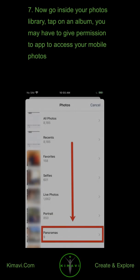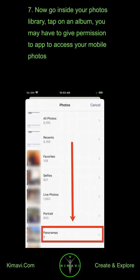Now go inside your Photos Library, tap on an Album. You may have to give permission to access your mobile photos.